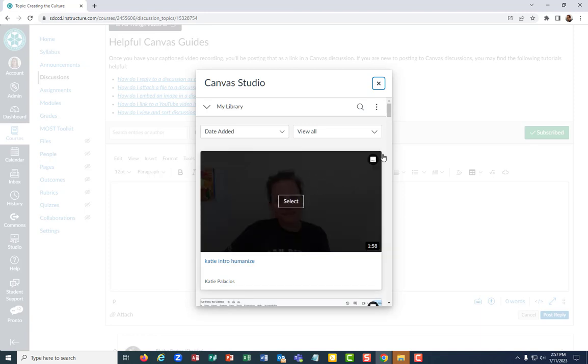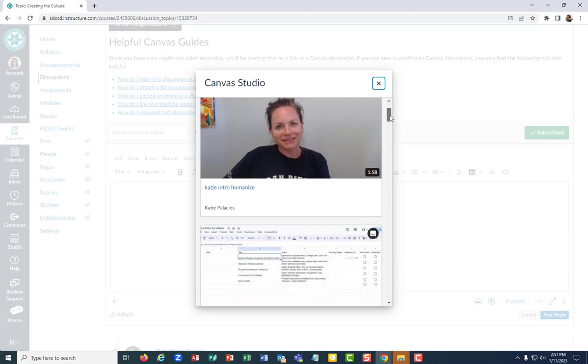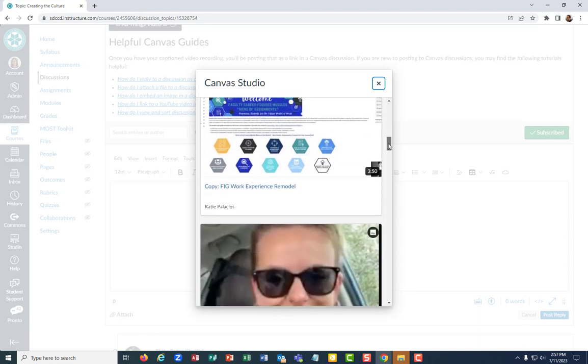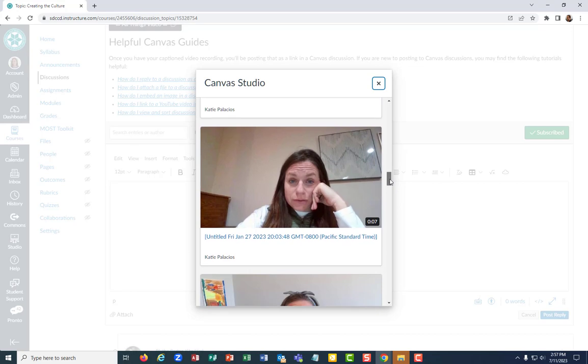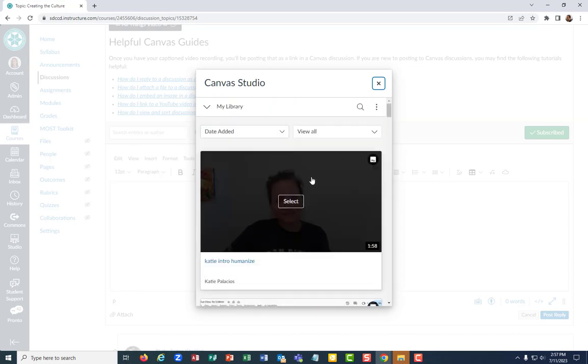So there's my video. I can tell it has my wonderful hairdo and all the other videos that I have in my library. But that's the one I want. So I'm gonna hit select.